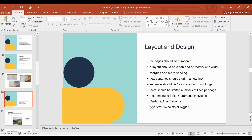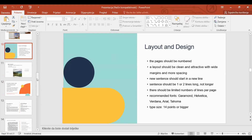Layout and design: the pages of easy-to-read material should be numbered. The layout should be clean and attractive, with wide margins and more spacing. Every new sentence should start on a new line. Sentences should not be longer than two lines, and there should be a limited number of lines per page. There are also recommended fonts for easy-to-read materials — very often the same fonts recommended for readers who have dyslexia — and the type size should be 14 points or bigger.